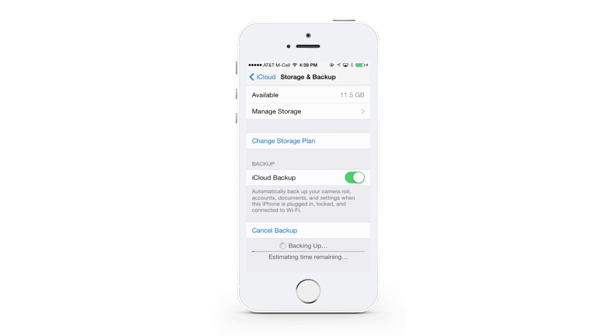Once you have done this backup, you then need to wait 4 to 5 hours for Apple to process the data. Then you can resume setup and download the data from the backup. TeenSafe cannot pull data from Apple until they have processed the backup.